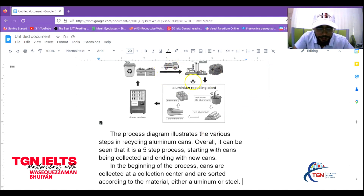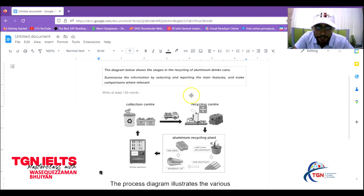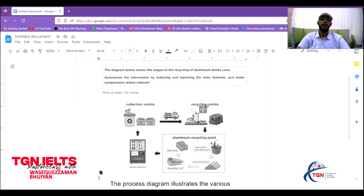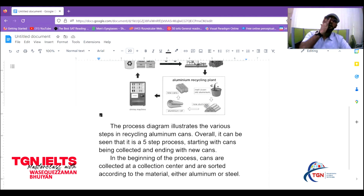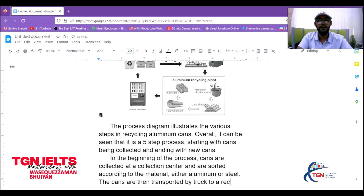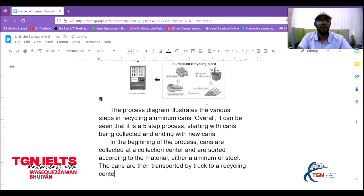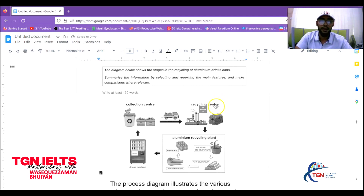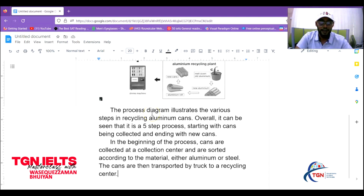The cans are then transported by truck to a recycling center. Note that 'center' can be spelled either 're' or 'er' — either way works as long as you spell it consistently and correctly.